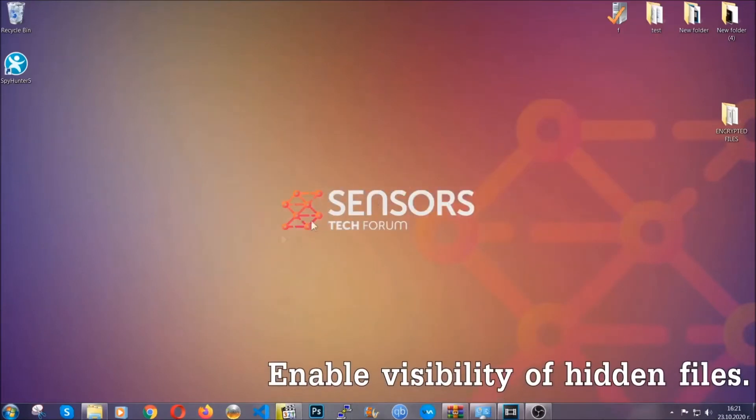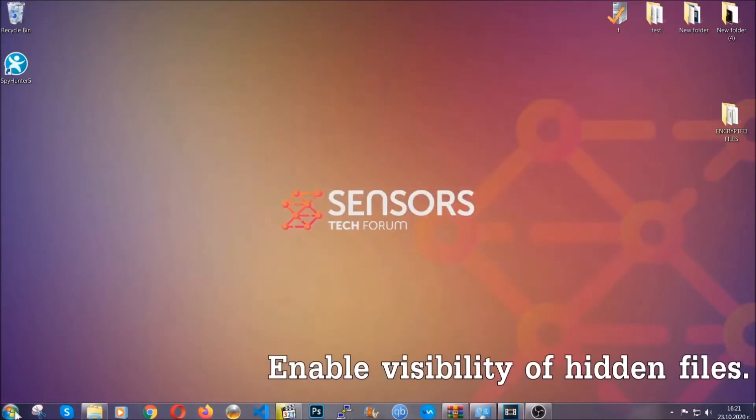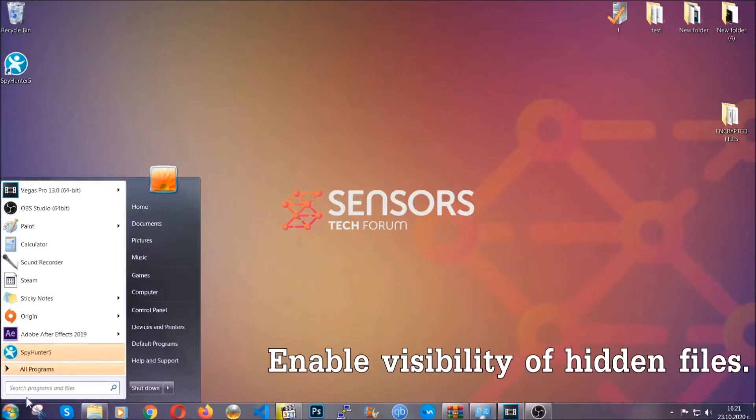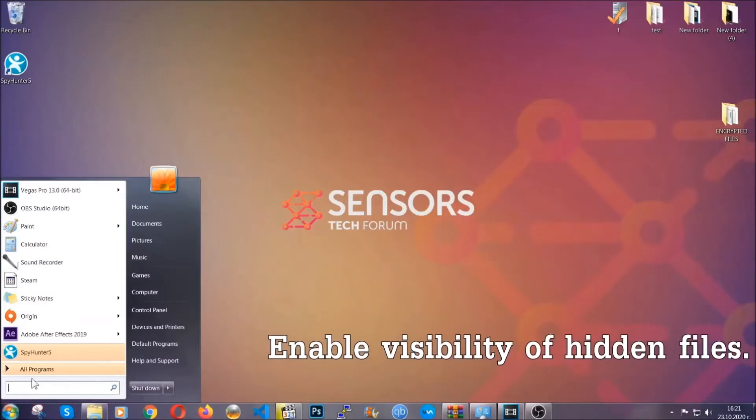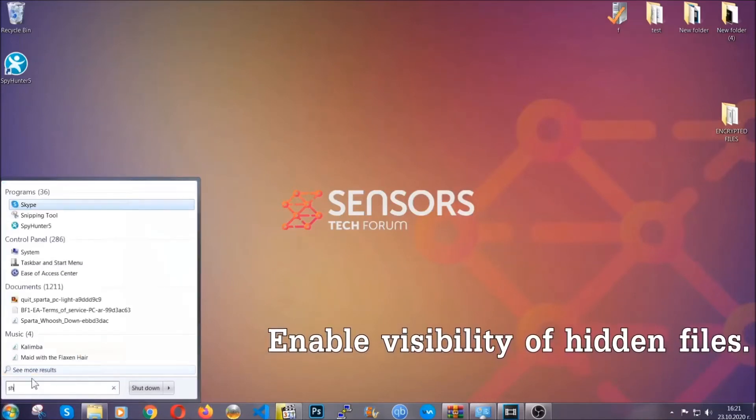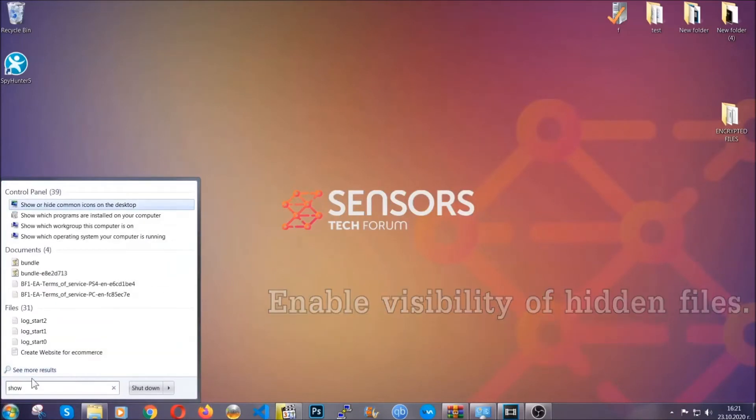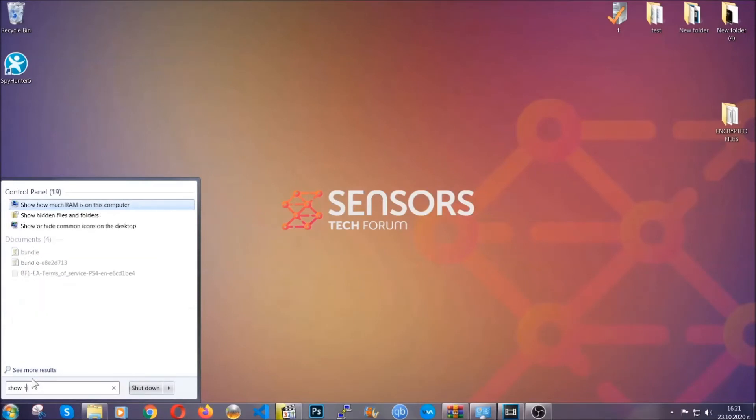Now let's find the virus files. To do that, you're gonna search for 'show hidden files and folders' and then you're gonna click on it.